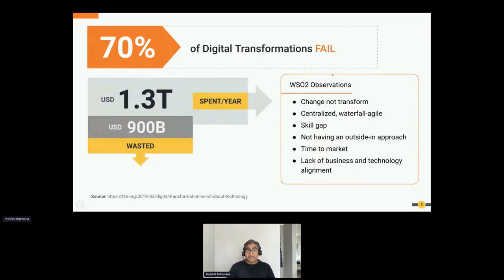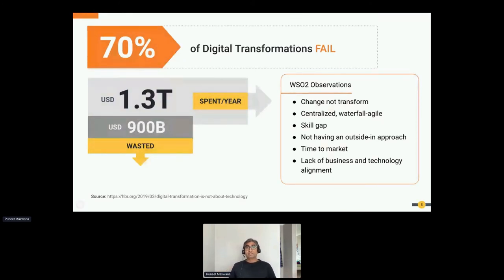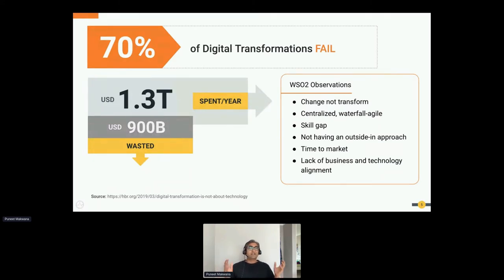Another key observation, echoed by Harvard Business Review, is that 70% of digital transformations have failed. Our observation is that the main reason is that organizations have tried to change rather than truly transform — doing something radically different from their core business. That's the biggest reason for failure.